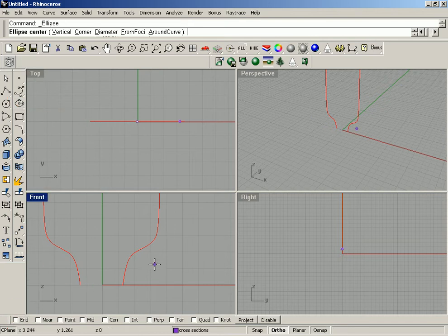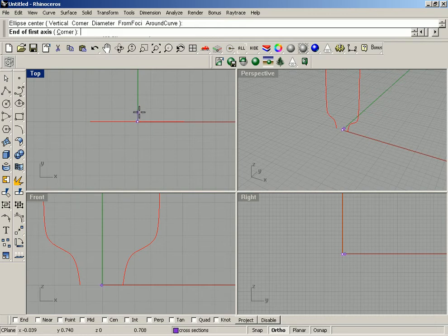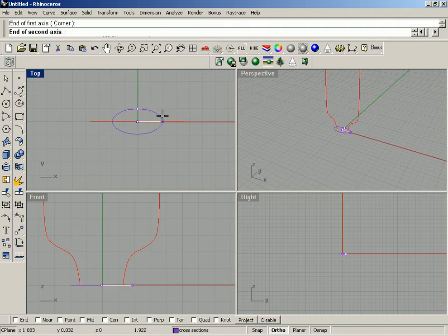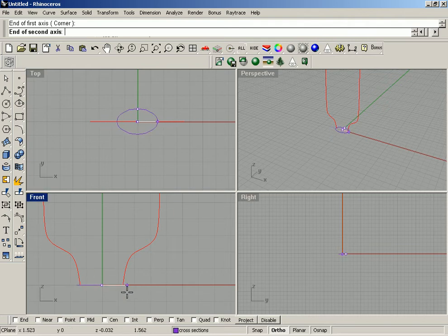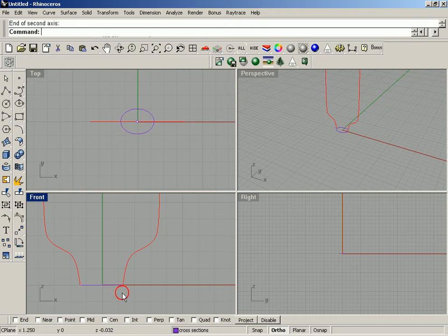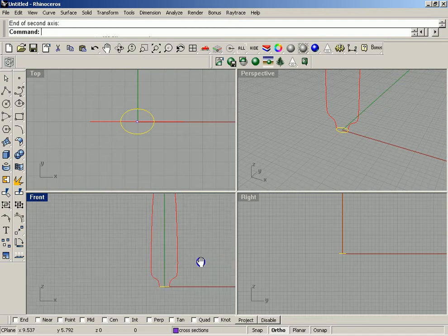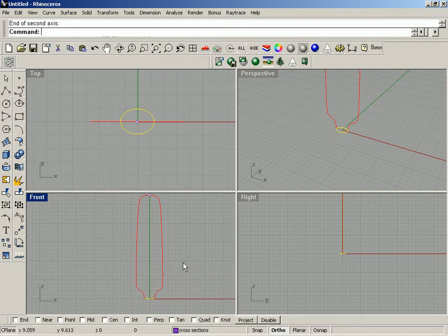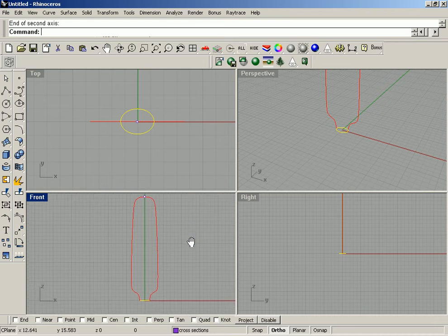I'm going to turn off end snap so I don't snap to the top of the propeller. Left click — it's going to be about that wide, another left click, and I'm going to come out until I see it touch the profile curve here, then left click again. Now I'm going to copy this curve towards the top of the propeller a few times and then adjust the size of the copies.